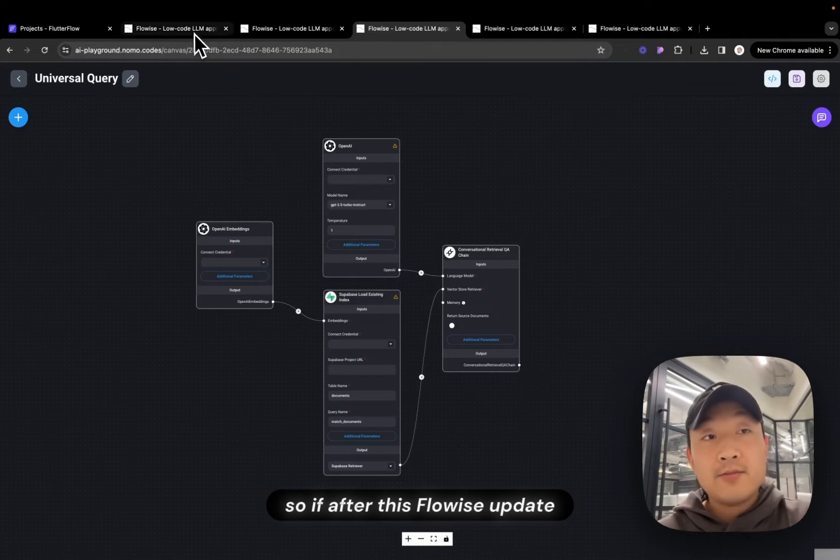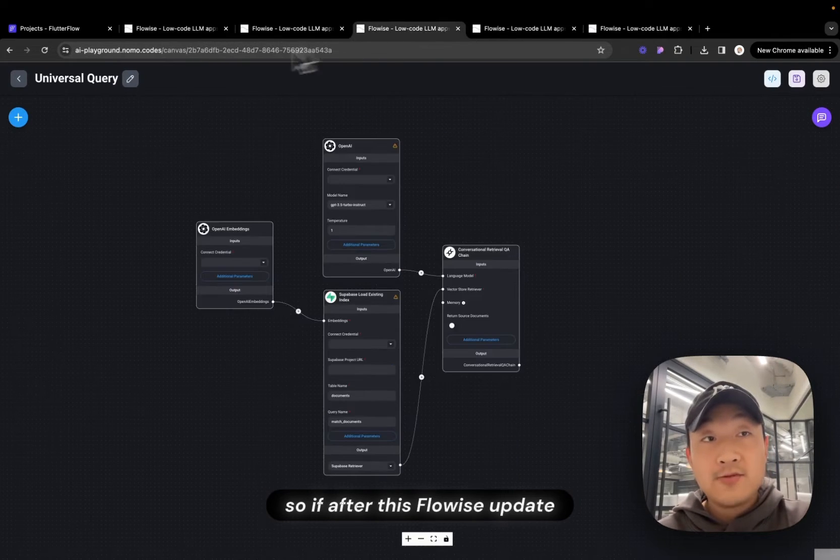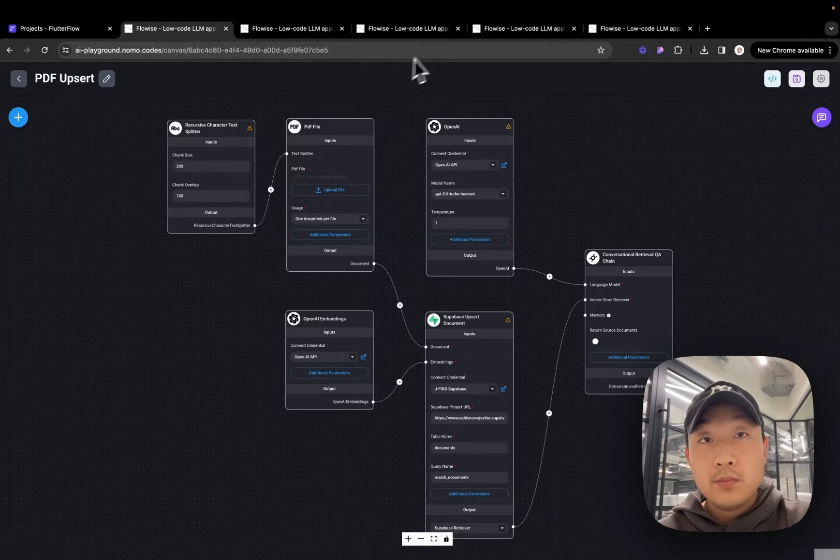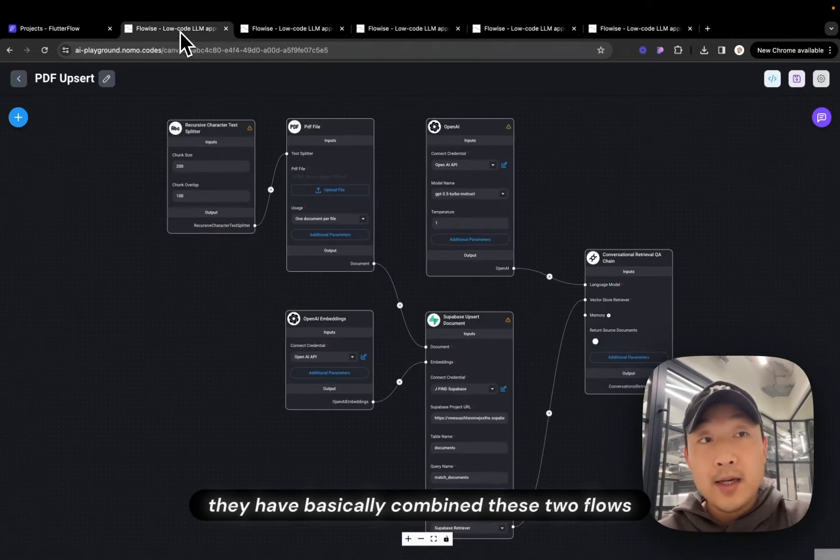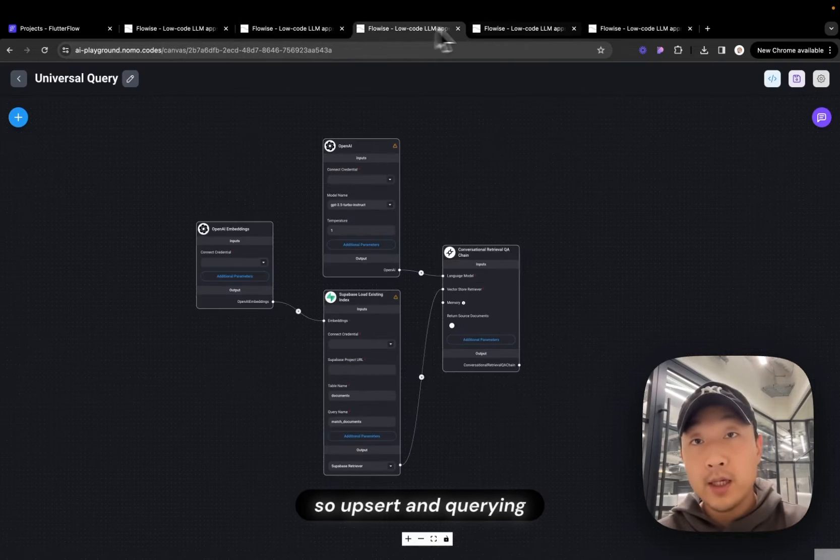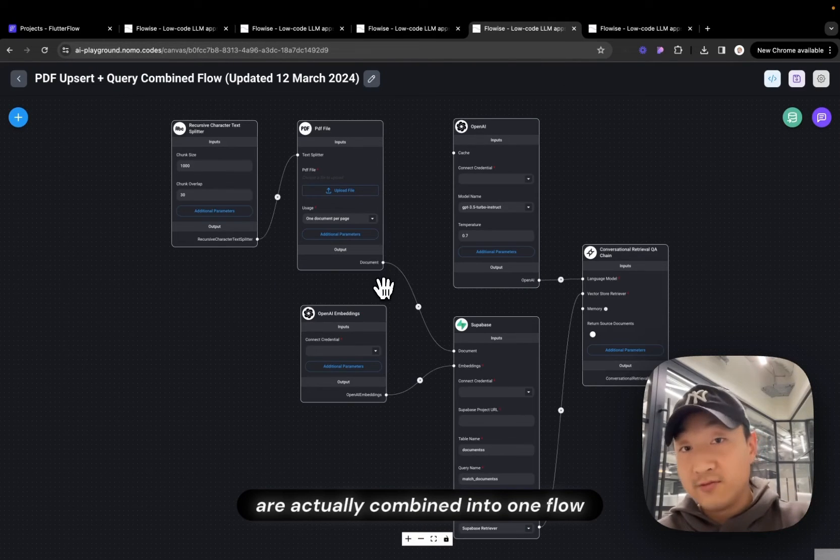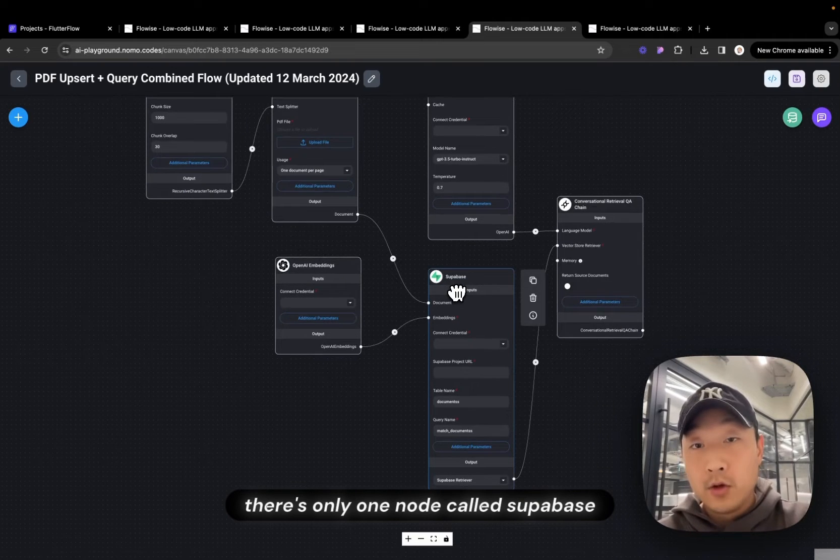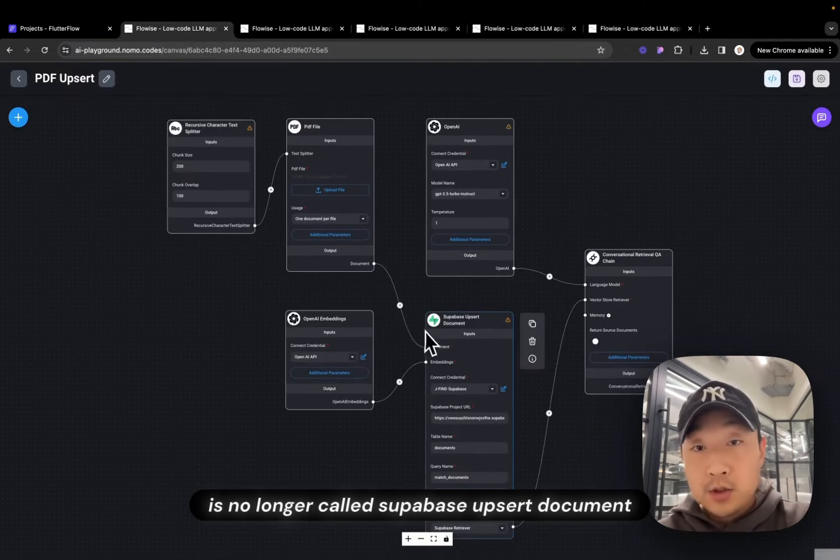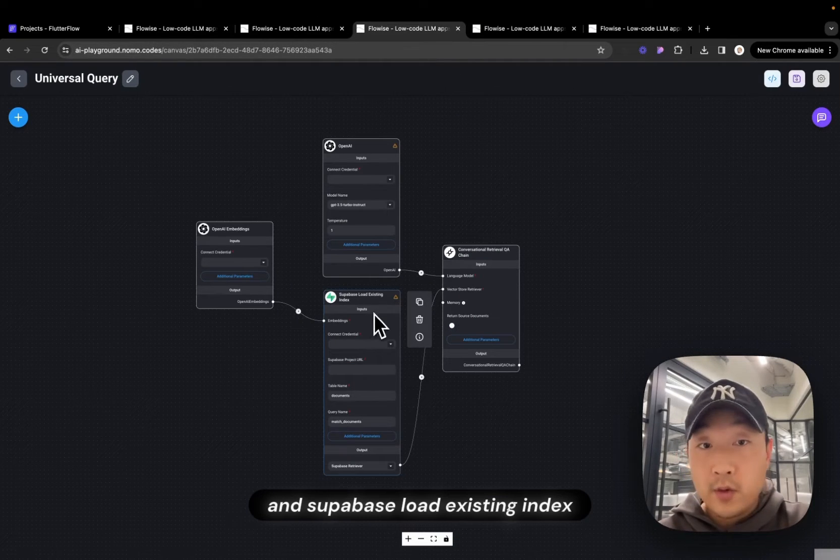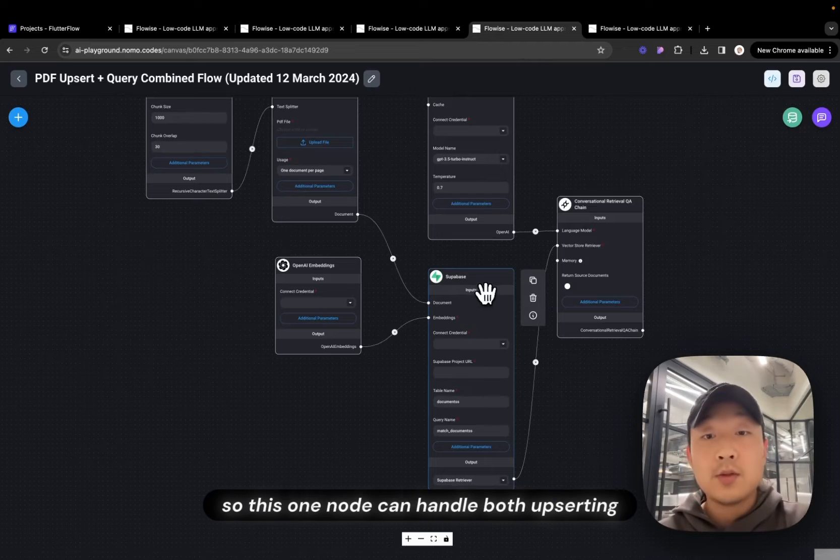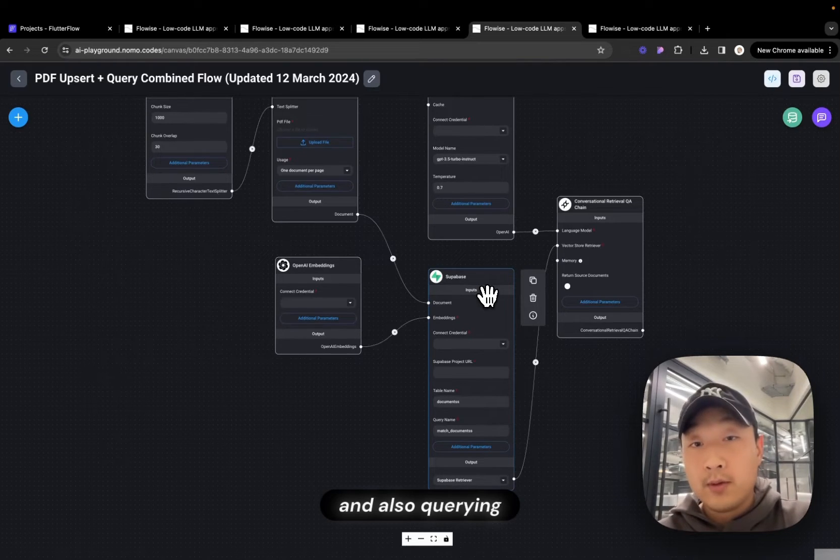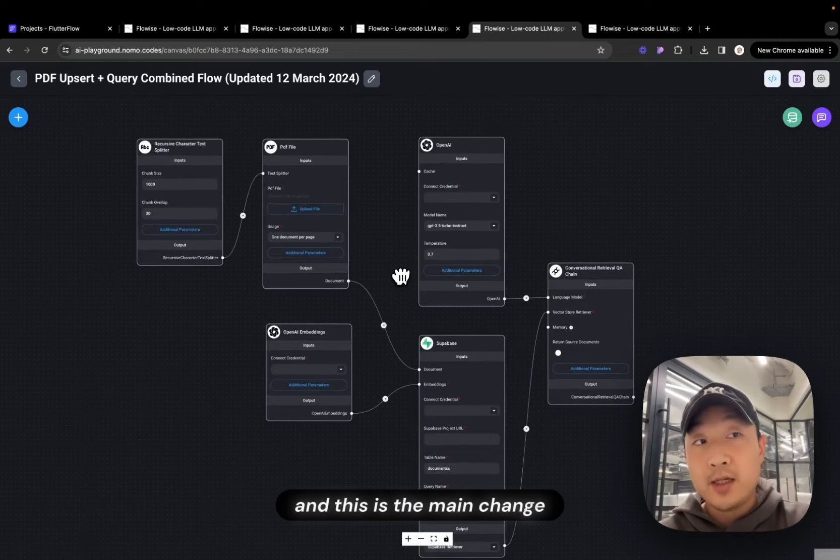So after these FlowWise updates, they have basically combined these two flows. So Upsert and Query are actually combined into one flow. As you can see, there's only one node called Superbase, no longer called Superbase Upsert document and Superbase load existing index. It's just called Superbase. So this one node can handle both Upserting and also Query. And this is the main change.